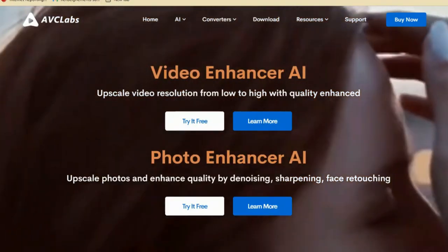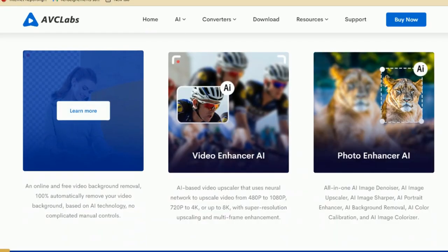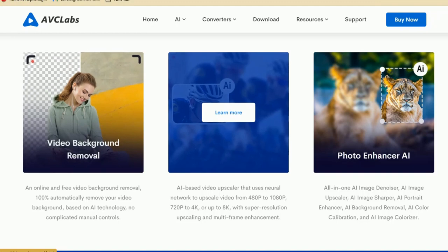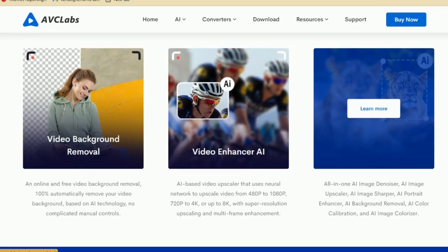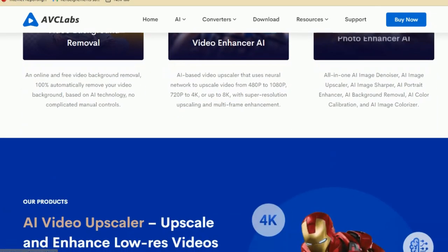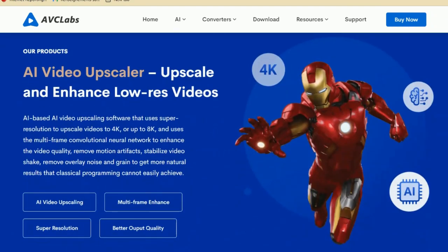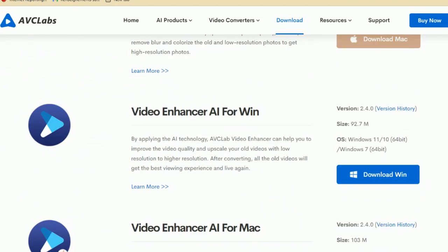This is how their website looks, and they have three main products: one is the Video Background Remover, another is Video Enhancer AI, and the third is Image Upscaler. We will be talking about the Video Enhancer and how you can enhance your low quality video into really good quality. You can download the Windows version from there.